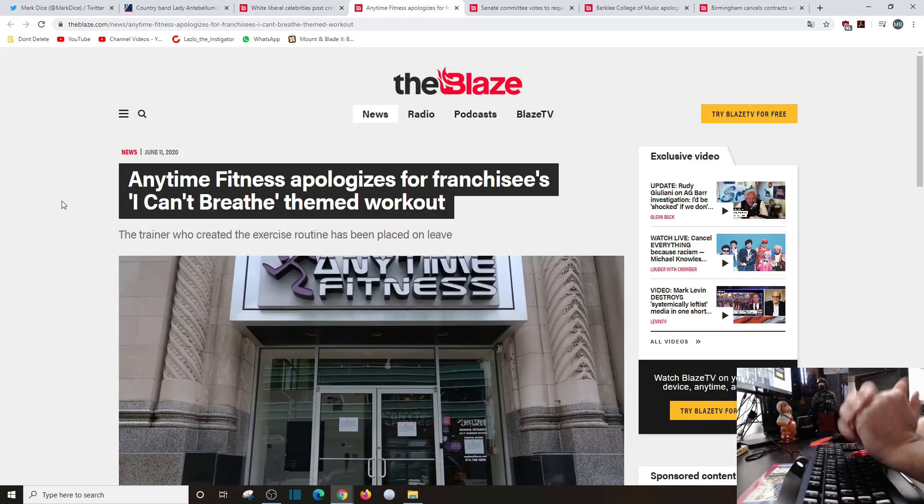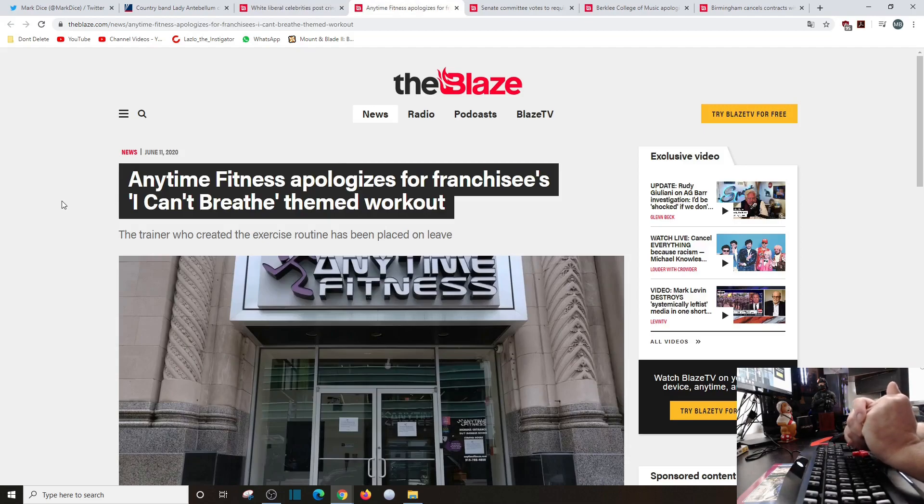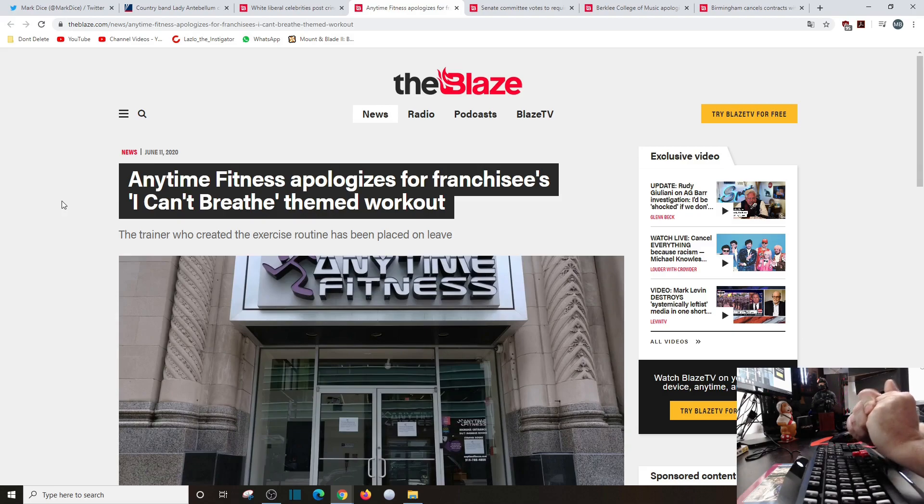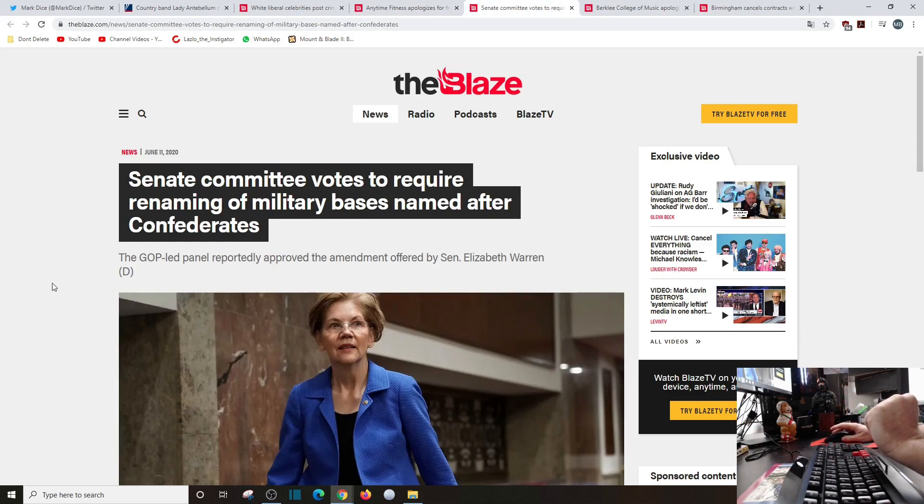Anytime Fitness apologizes for franchisee's 'I can't breathe' themed workout. Stupid and not even funny, but it's not the company in and of itself, it's a franchisee. What do they have to apologize for?